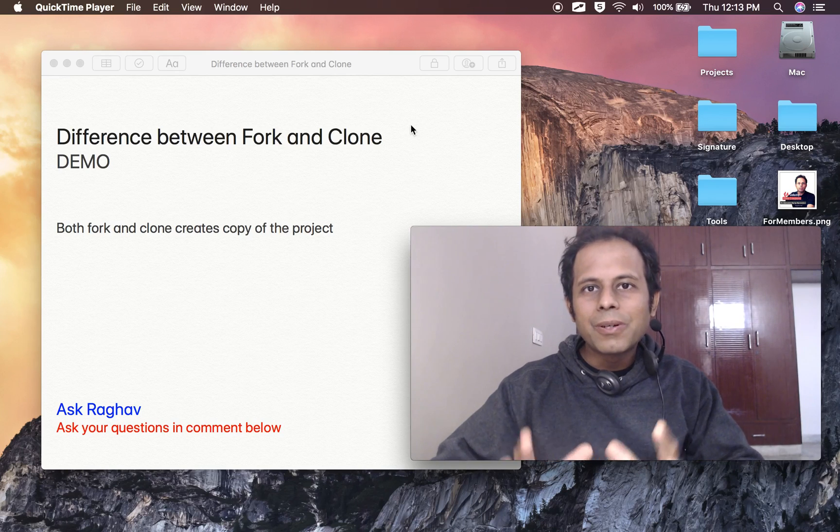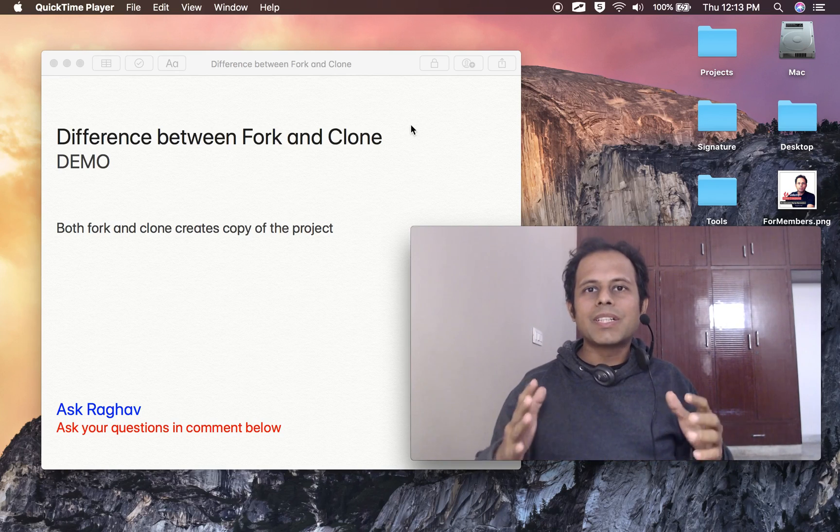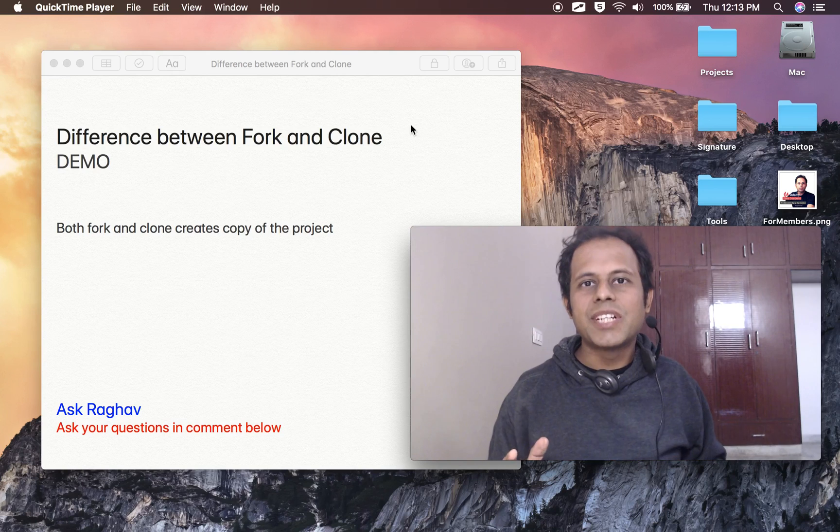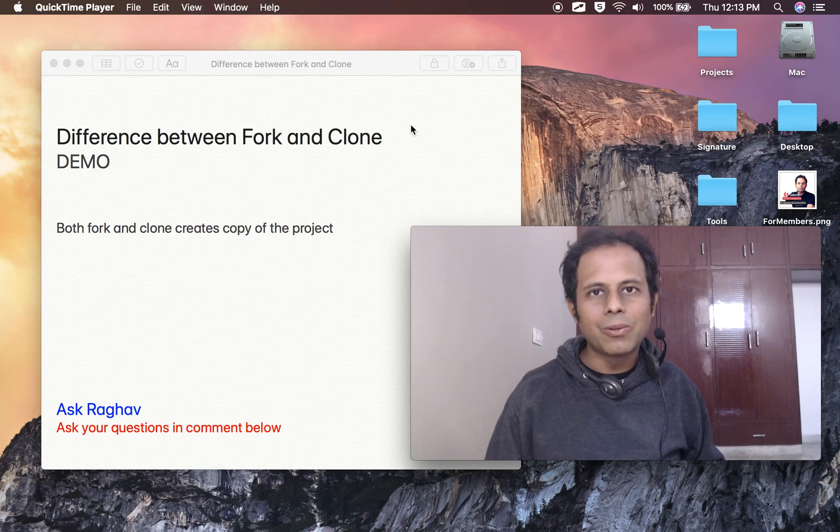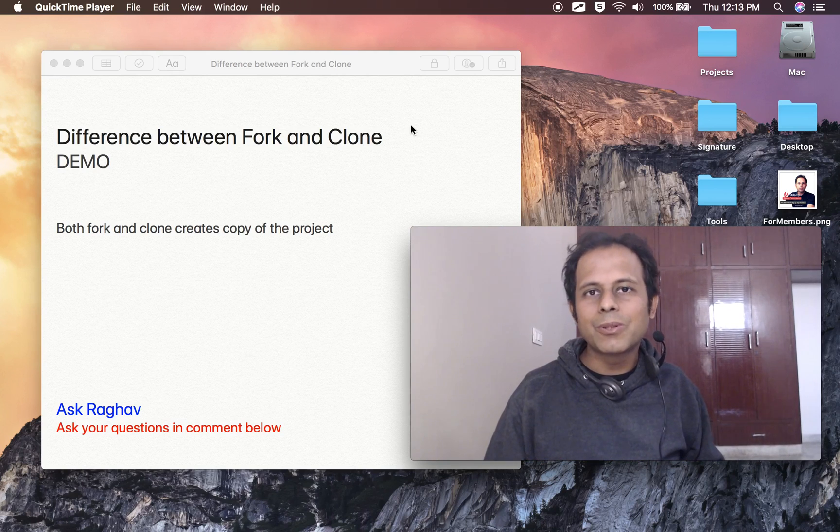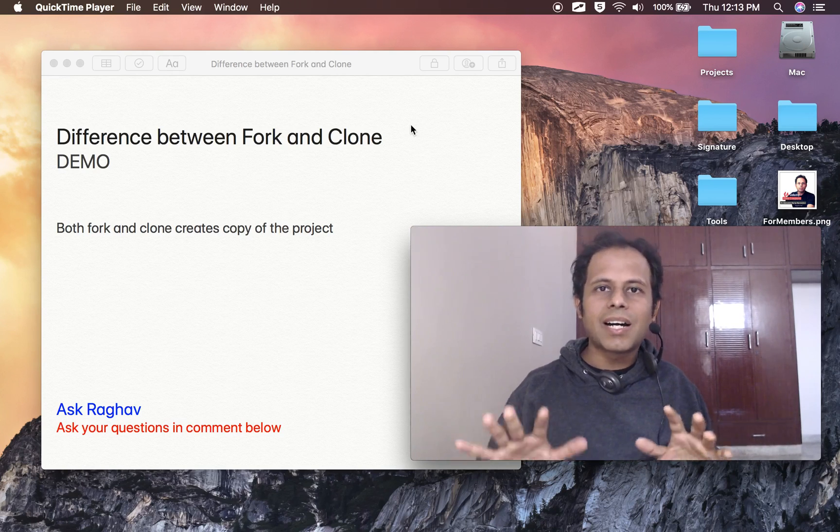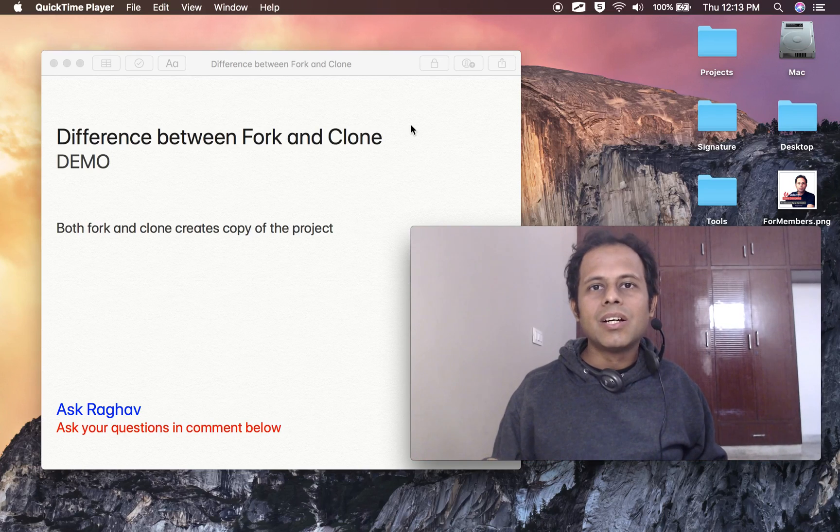Hi, today we are going to learn the basic difference between git fork and git clone. I will go through this step by step so you have complete clarity on this.